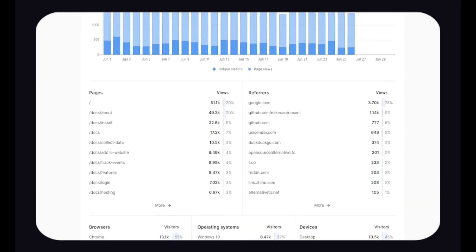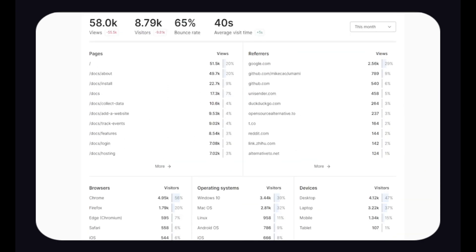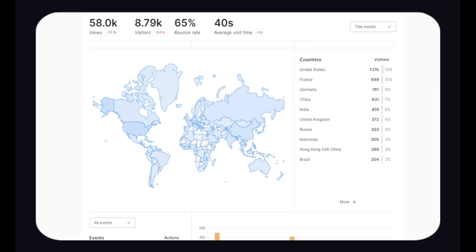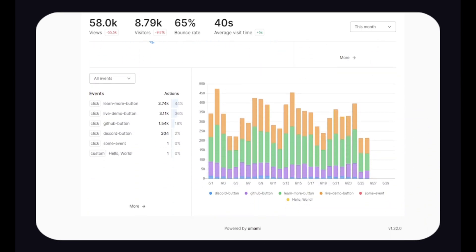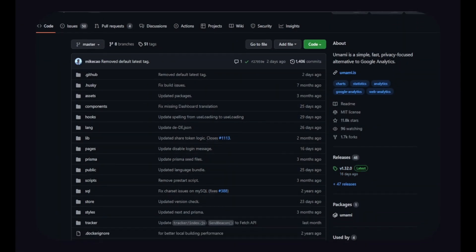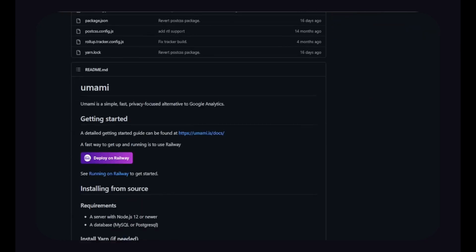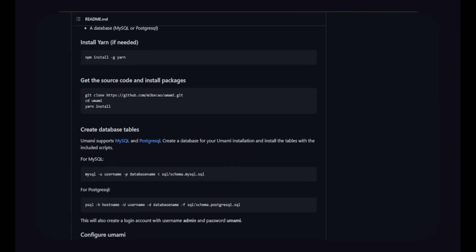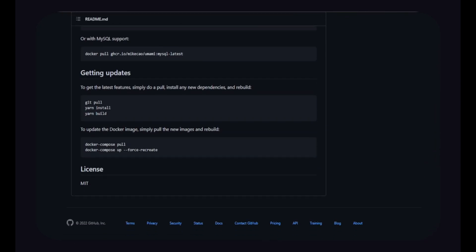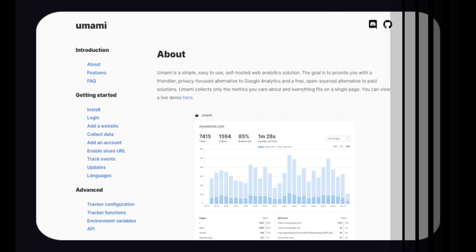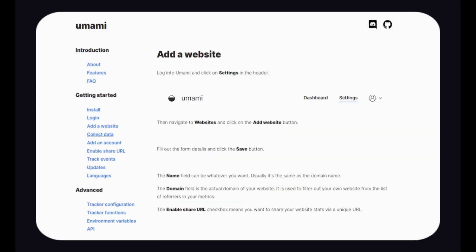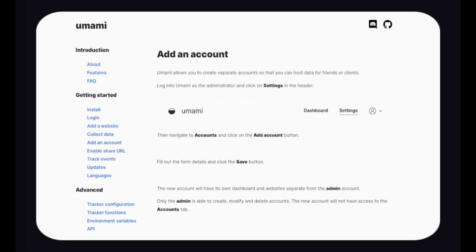Umami collects only the metrics you care about and everything fits on a single page. It is an open-source project that you can use for your own web application or help improve by contributing to it. It has a lot of good and useful features that are worth trying. It has a very quick and strong getting started guide as well.